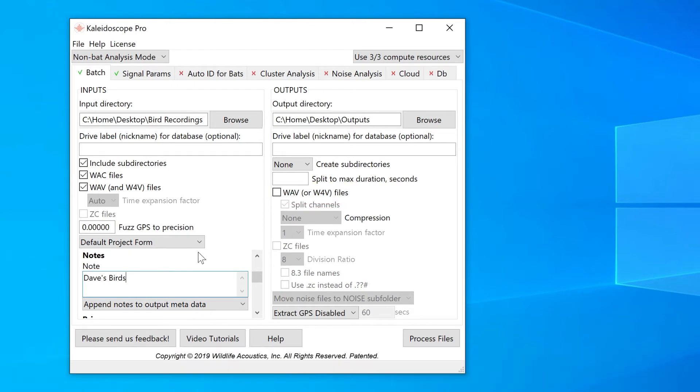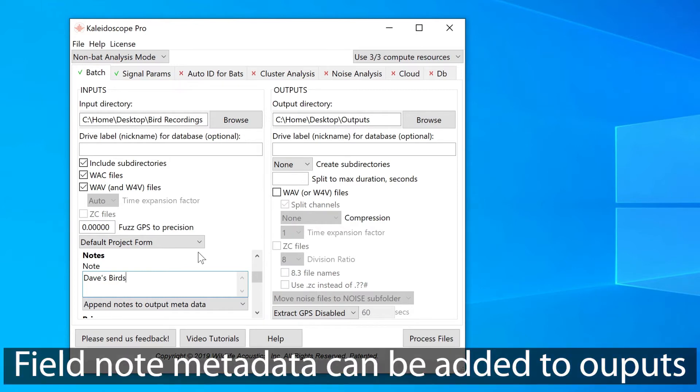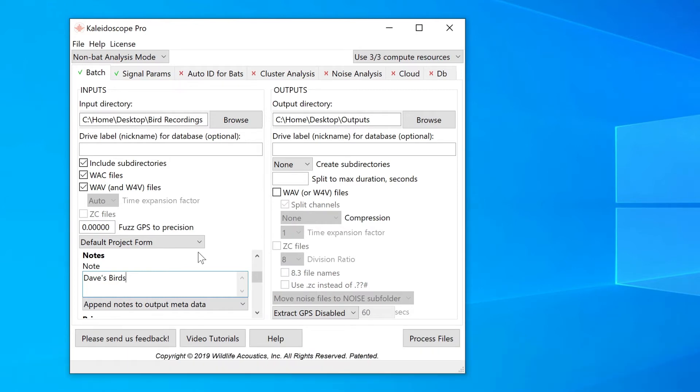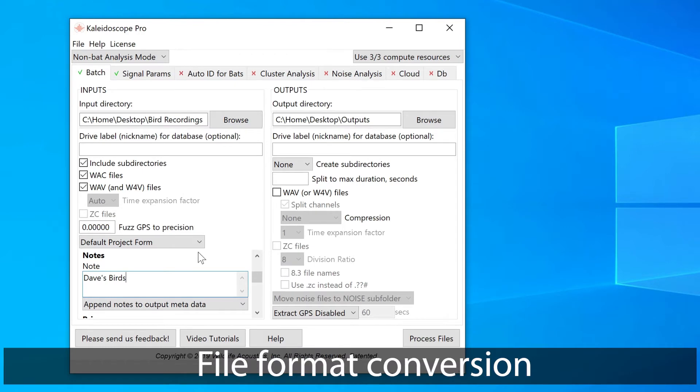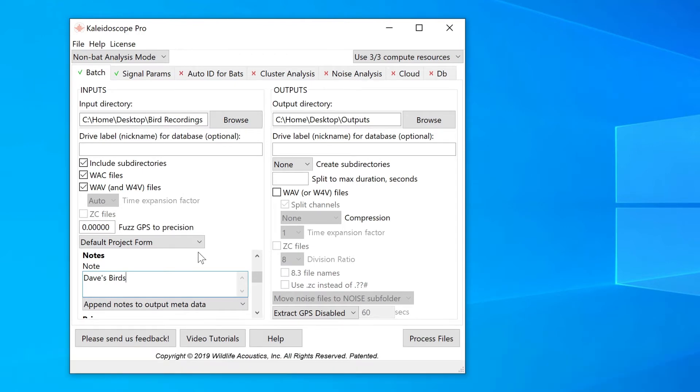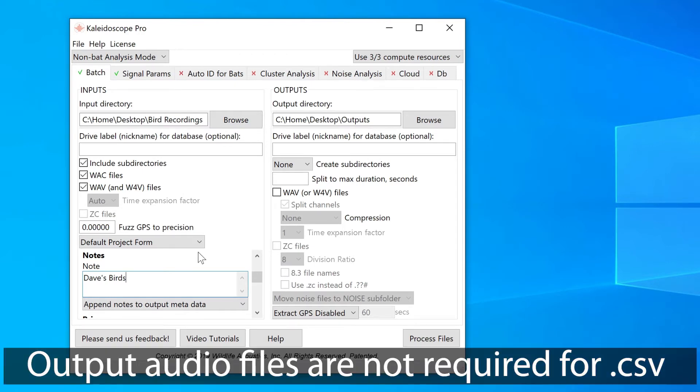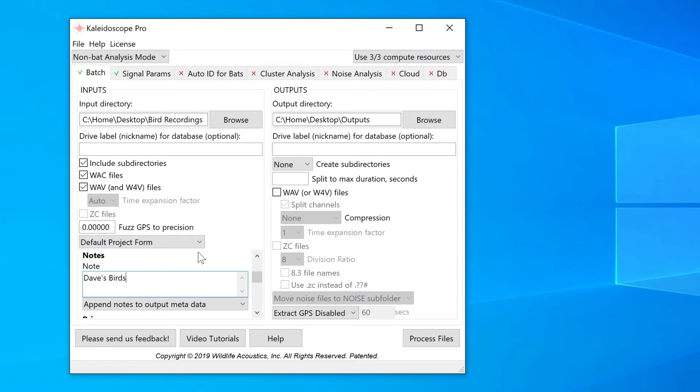The reason I might want to do this is if I want to add FieldNote metadata to the audio files, or possibly I want to do some sort of file conversion, such as compressing or decompressing the file sizes. If all I want to do is look through my recordings to create a spreadsheet describing those recordings, I do not need to recreate new audio files on output.